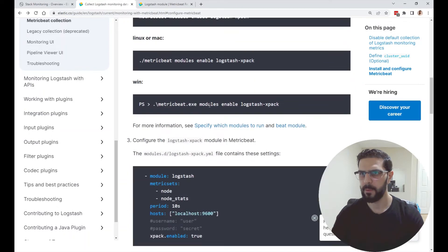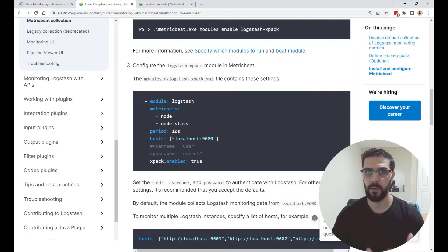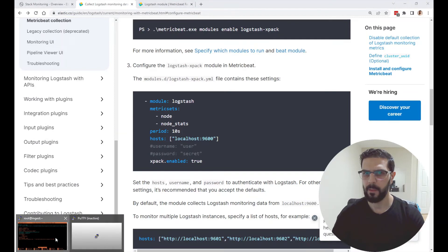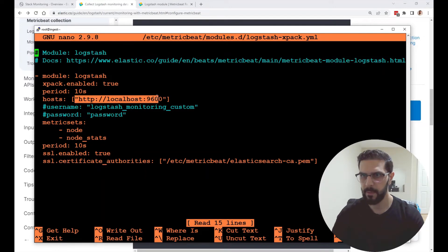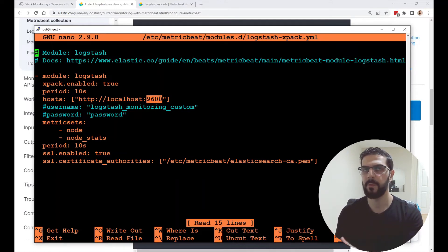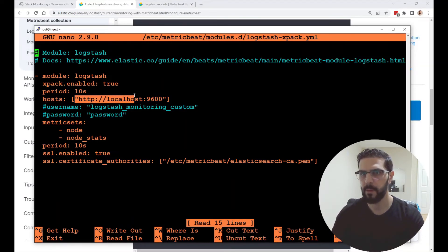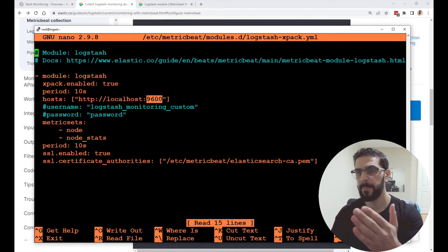After you enable the module, you go into the module itself to configure it and tell it what you are monitoring. We are monitoring the Logstash instance on the same server, so here on 'hosts' I kept it as localhost, and it is using port 9600. Metricbeat is monitoring Logstash on the same host using port 9600, so you should also open port 9600 on this host.